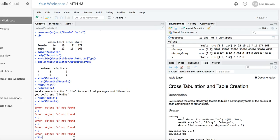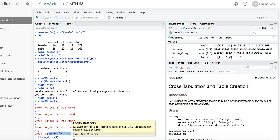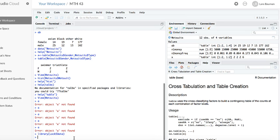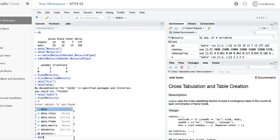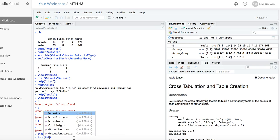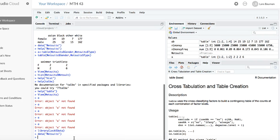First, remember you may need to load the library for Lock5Data with the library lock5data command, and load the dataset that you are using. I'm using Wetsuits. You are going to use employeeACS.